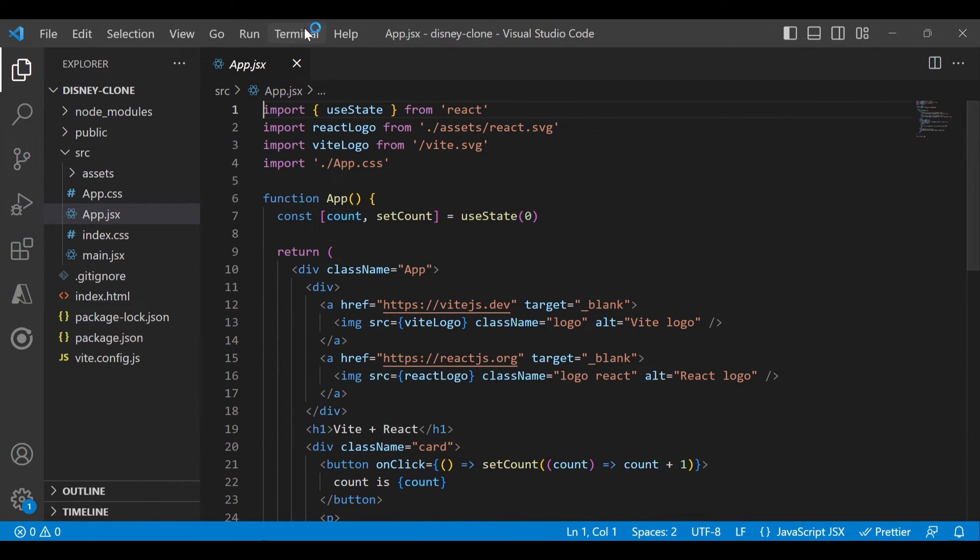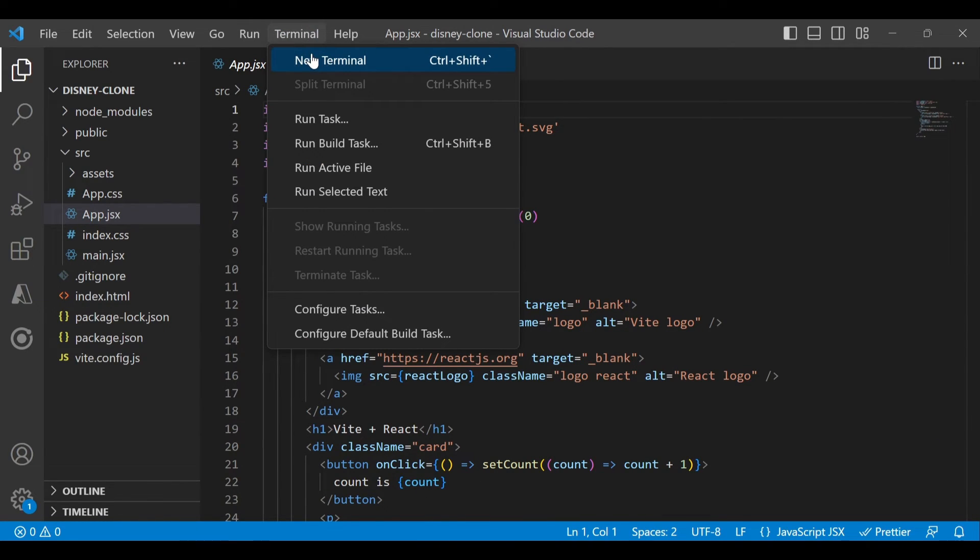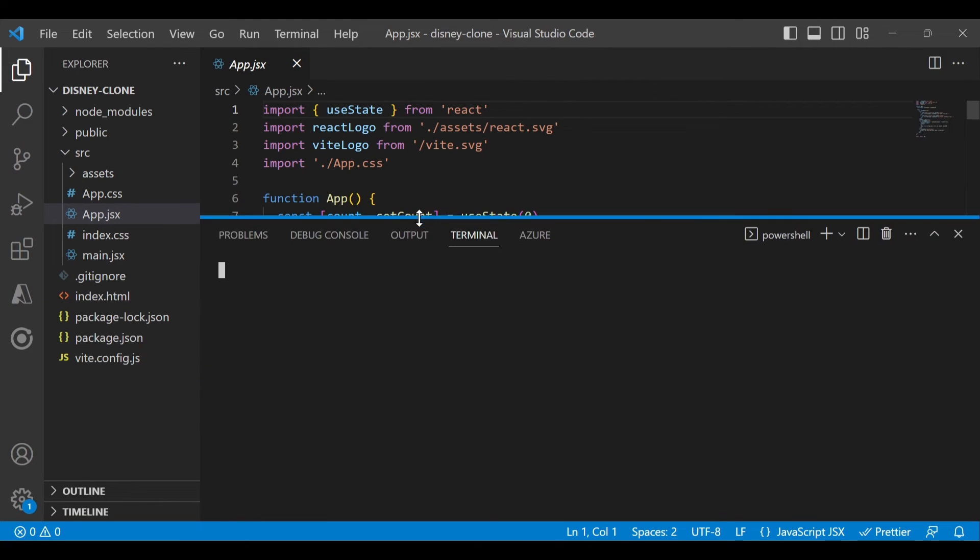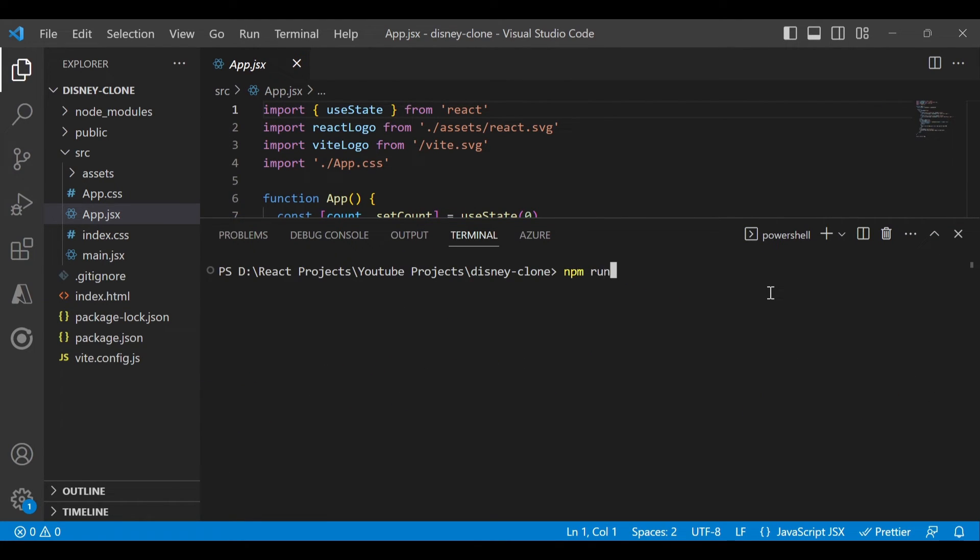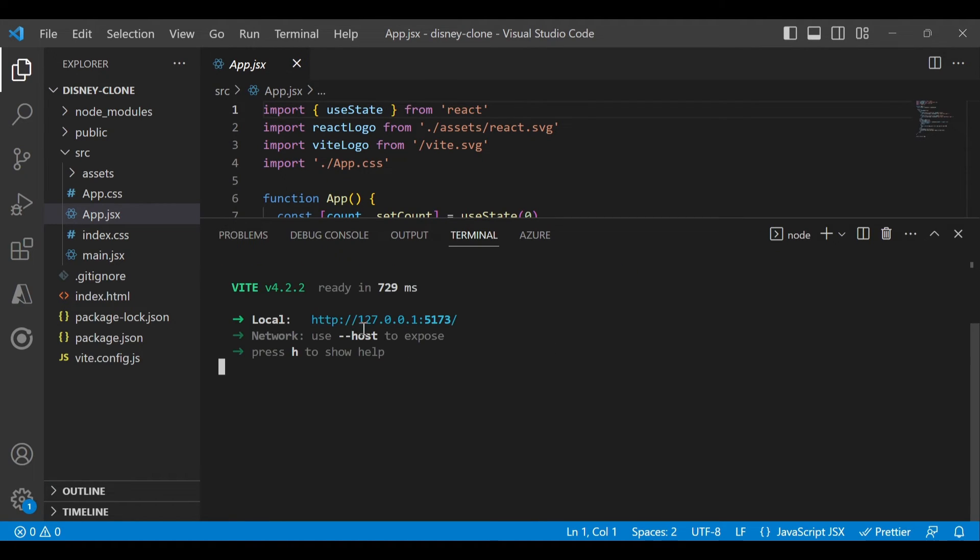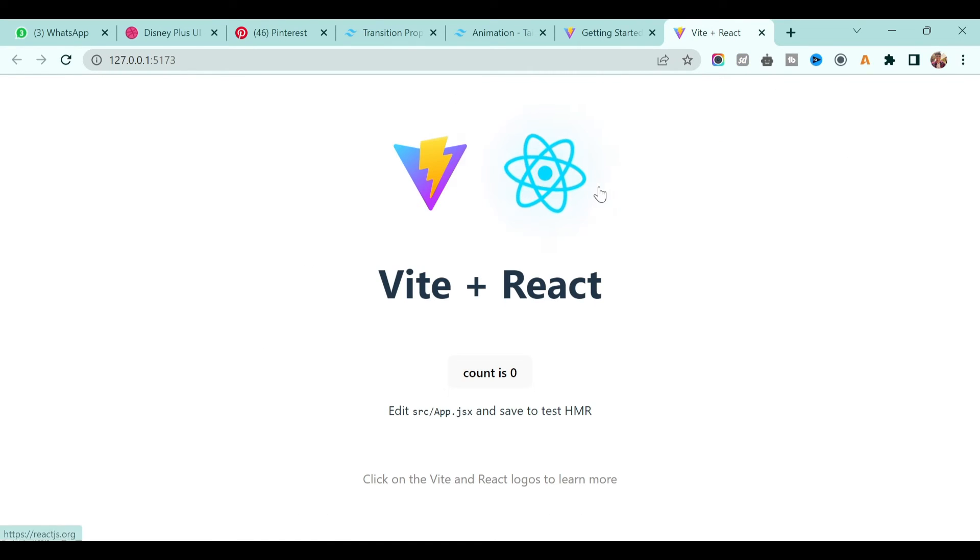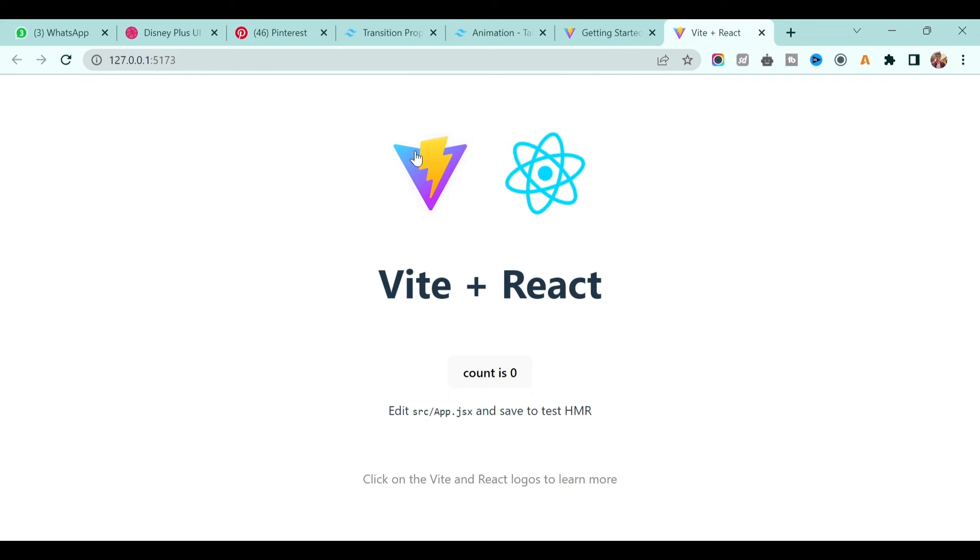Now let's go to terminal, click 'New Terminal', and run the project. Just type 'npm run dev' and you'll see it will build within a couple of seconds and your project is ready on this particular port. Let's open that port number and you'll see this default page.